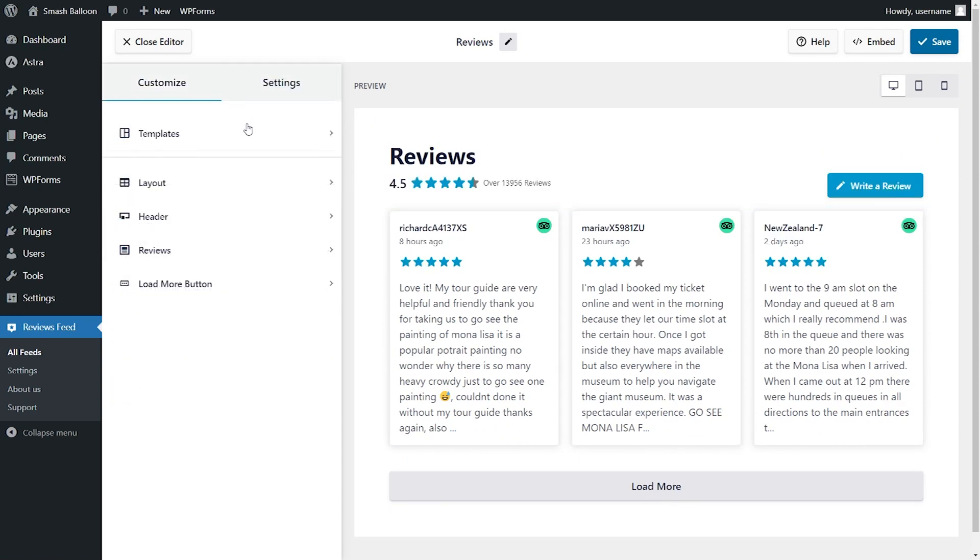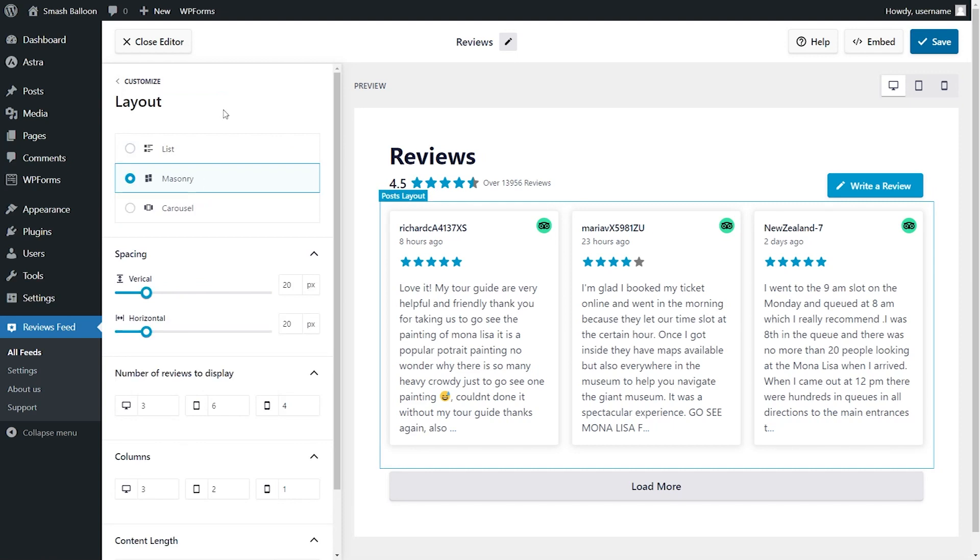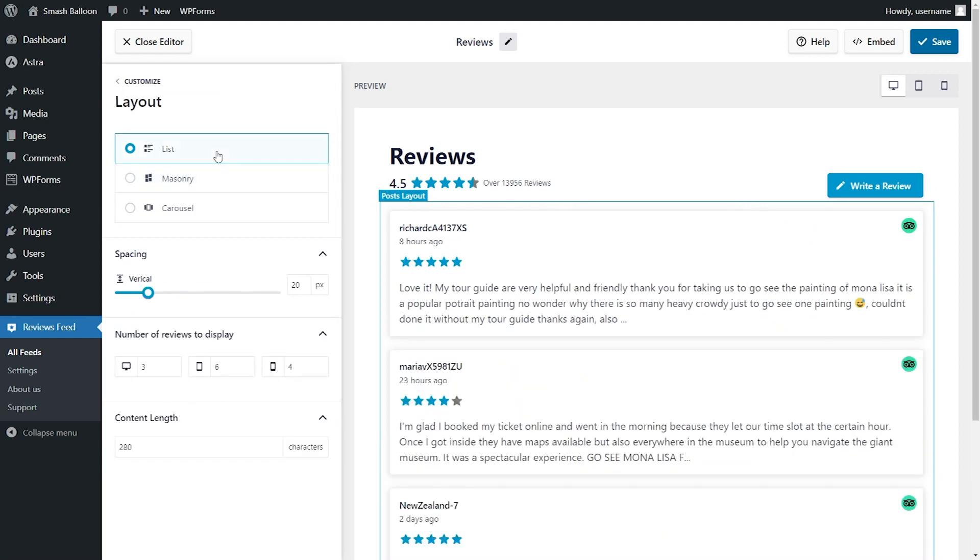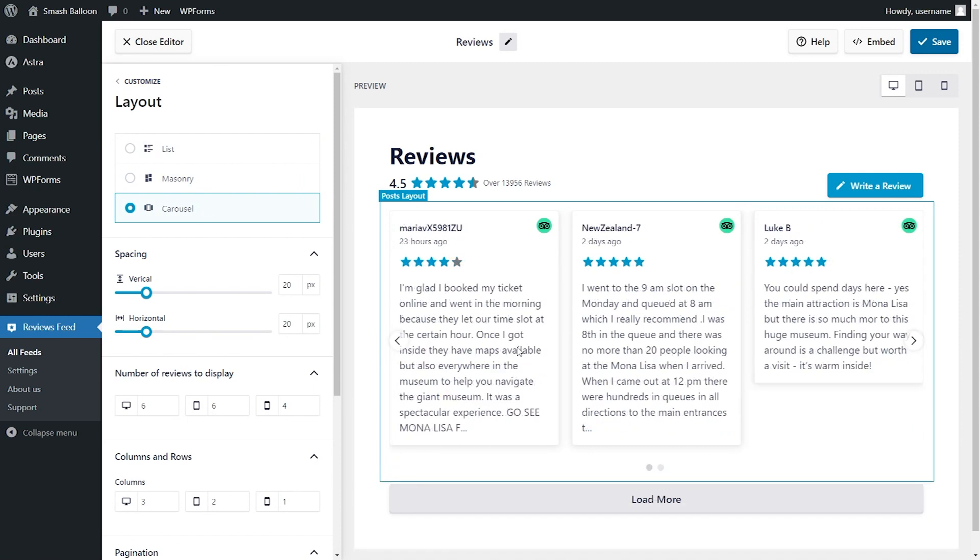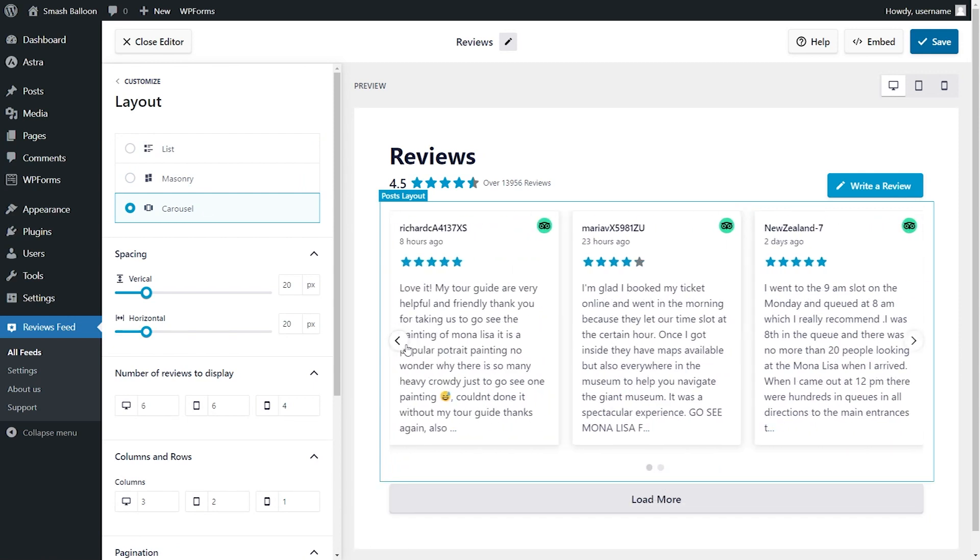Not a fan of the default feed layout? No worries, we've provided different layout options you can choose from, like the list layout where your reviews are displayed in a vertical list, masonry where your reviews are shown in rows and columns, and the carousel layout where you can swipe through your reviews like this.